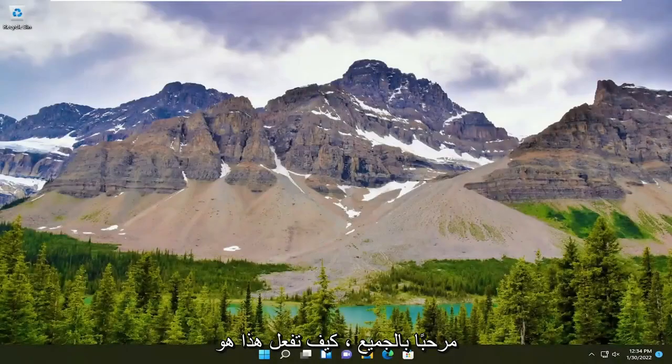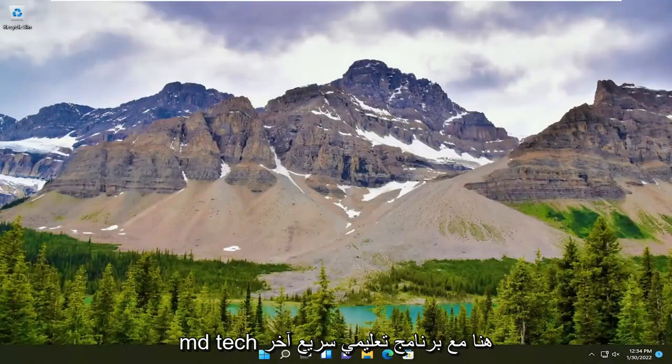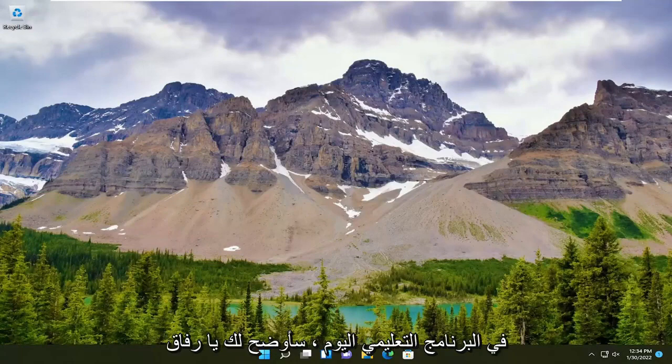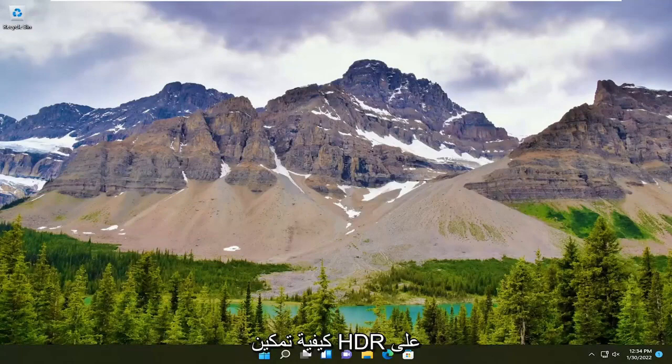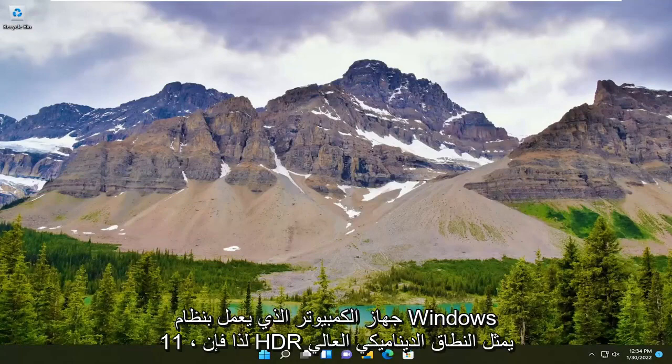Hello everyone, how are you doing? This is MD Tech here with another quick tutorial. In today's tutorial, I'm going to show you guys how to enable HDR on your Windows 11 computer.